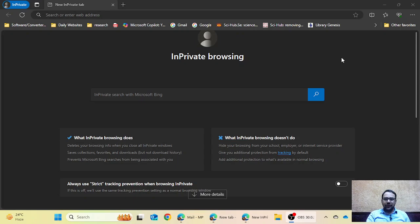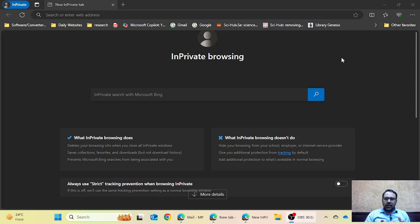Hello everyone, welcome to our new video. In this video we will learn about a new feature introduced by Microsoft recently, and this feature will revolutionize everything. There is no need to install Grammarly, no need to go to OpenAI ChatGPT, or Copilot for writing emails, Facebook posts, or Twitter posts. There is no need to go to any of these websites.